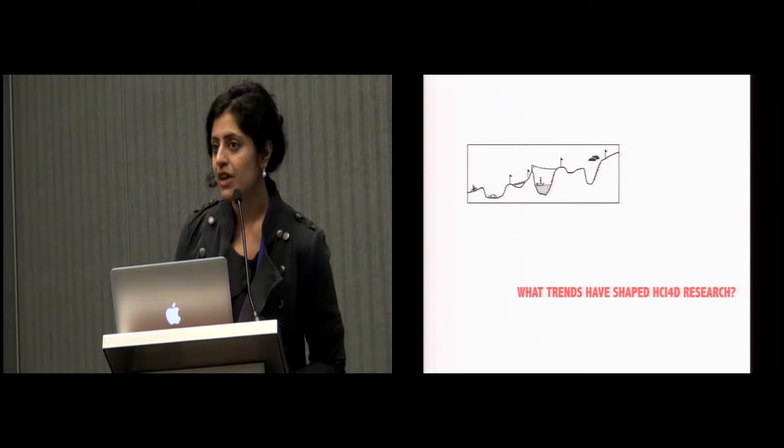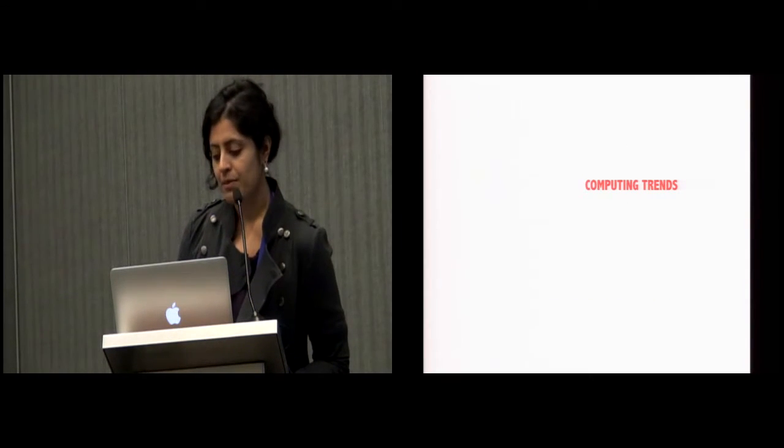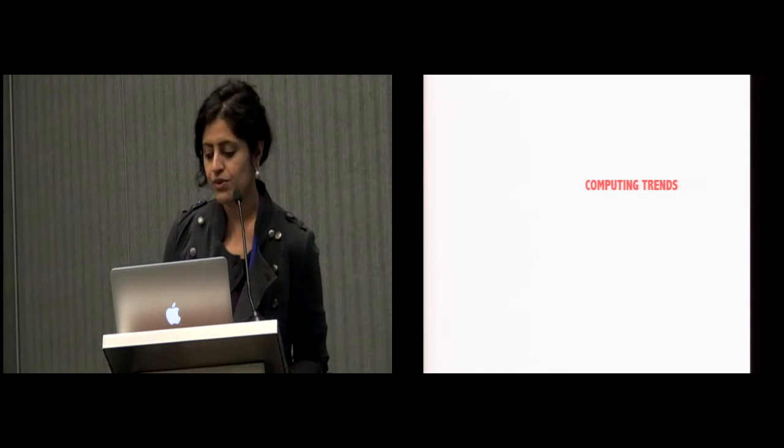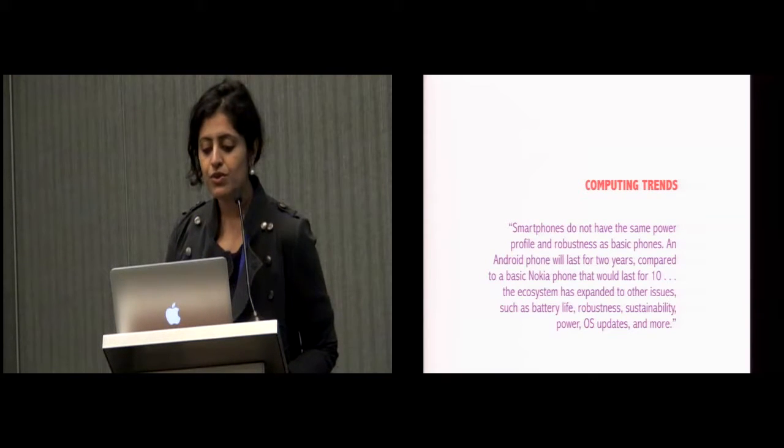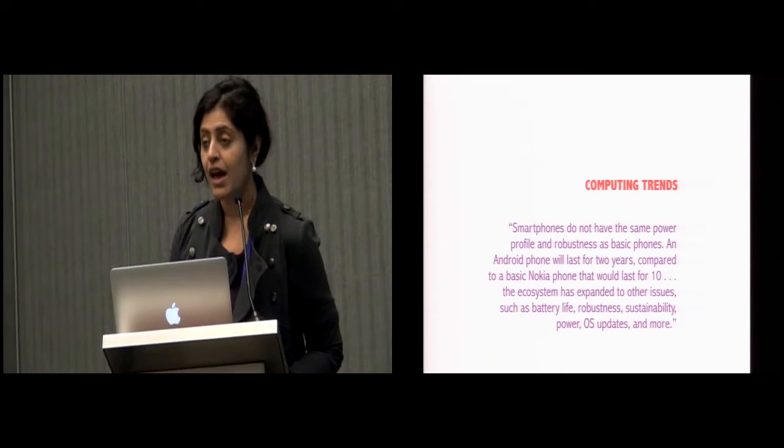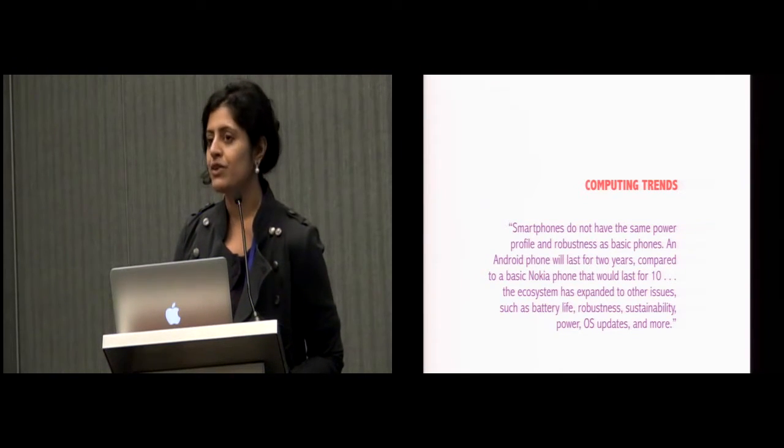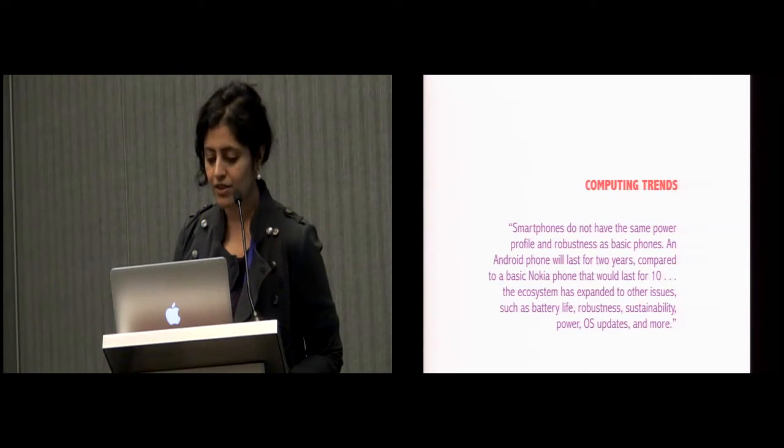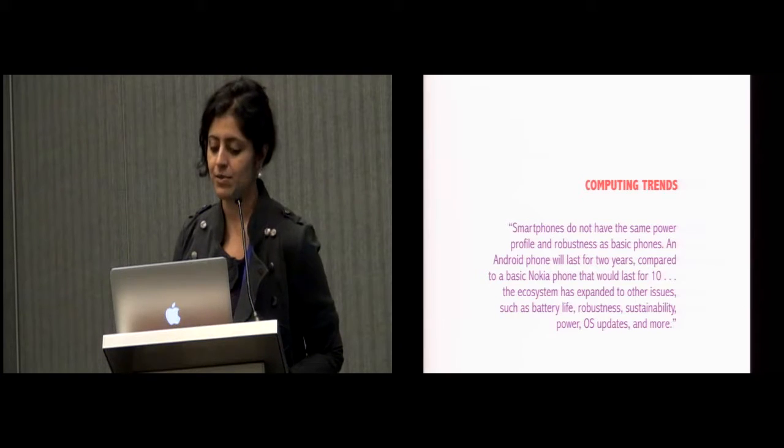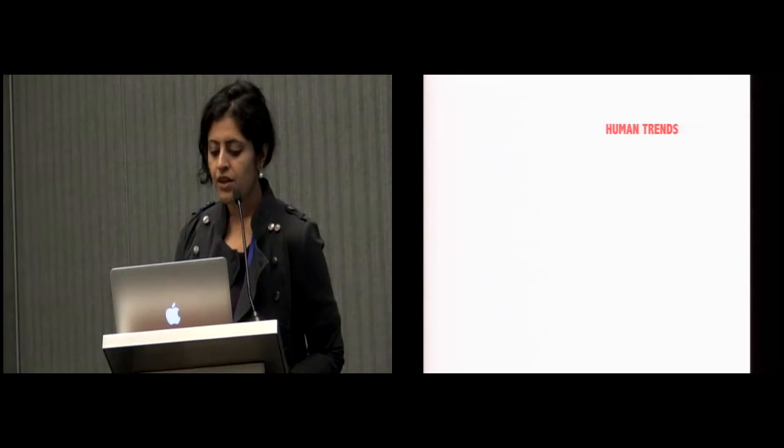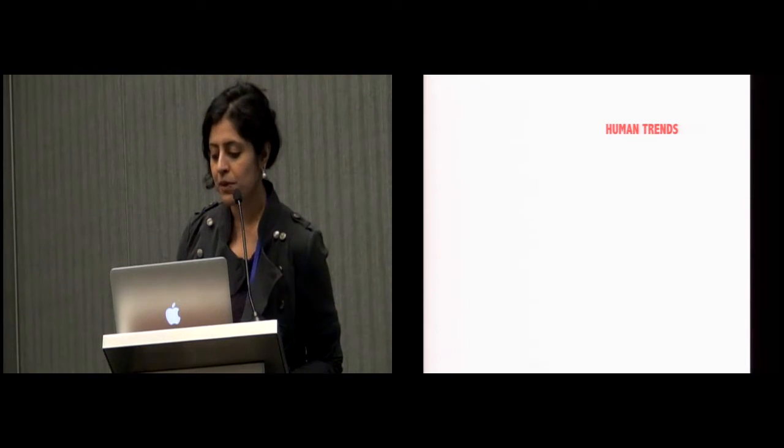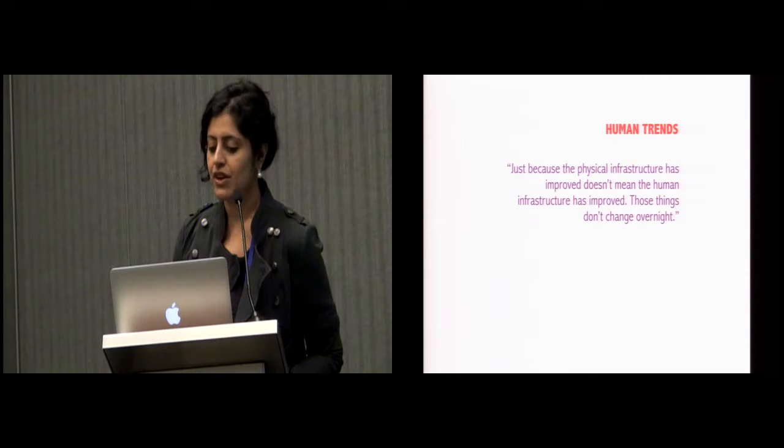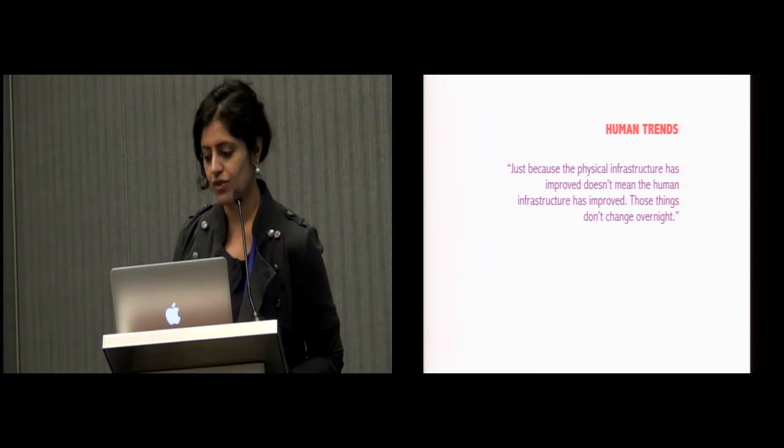And aims for a more nuanced and holistic view of the role of technology in development. As another participant remarked, we have a much more realistic way of thinking about the role of technology in the context of everything else and the broader space. With regards to major trends in HCI4D research, we found that smartphones are a step back in some ways. The trend towards smartphones concerned our participants because smartphones do not have the same power profile and robustness as basic phones. An Android phone will last for two years compared to a basic Nokia phone that would last for 10.